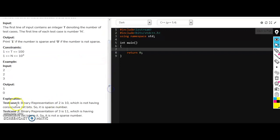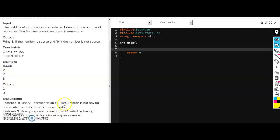So let's see the example first. These are the two test cases we are taking as input. First is two and second is three. So the binary representation of two is one zero. Now this is not having consecutive set bits, so it is a sparse number and we are printing one as output.